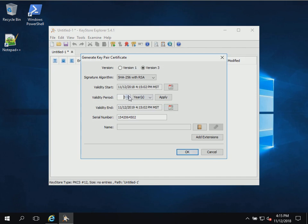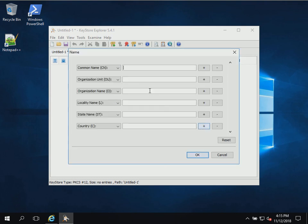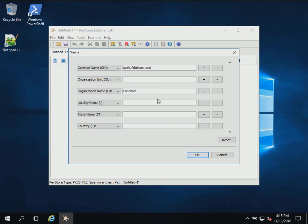KeyStore Explorer will generate the key pair. I'm going to specify a 10-year validity. This won't be the actual validity of the certificate unless you use it as a self-signed certificate — this is just to initially create it in the KeyStore. Now I'm going to hit the Name button and fill in the CN, which should be the FQDN of your web server. Depending on what your organization requires, you may need to consult whoever manages your certificate server to get appropriate values for these fields.